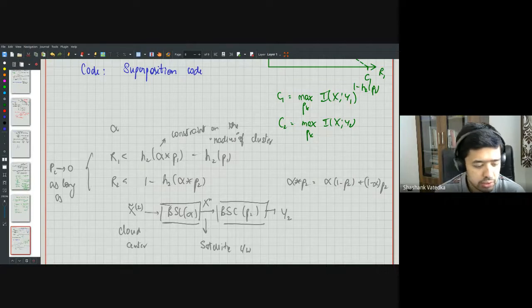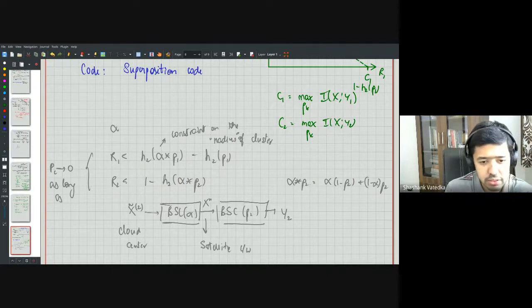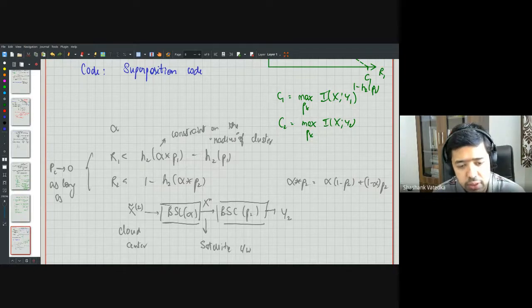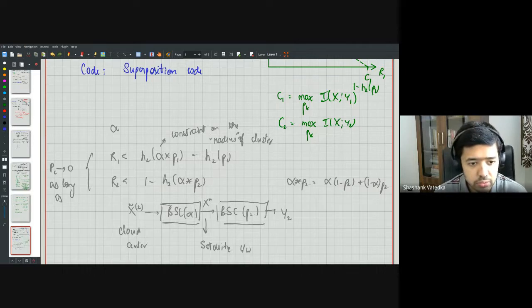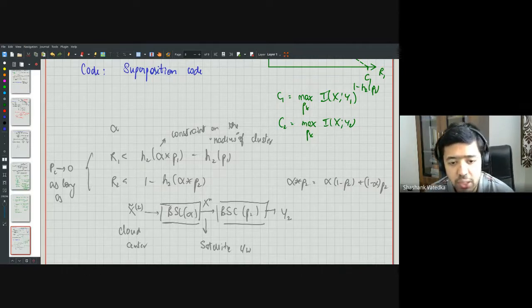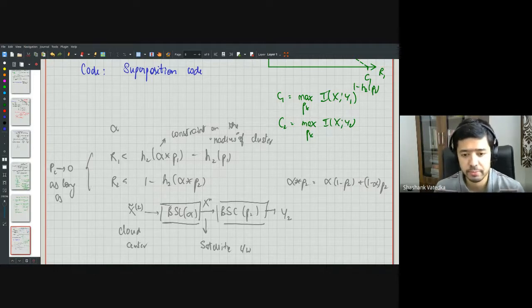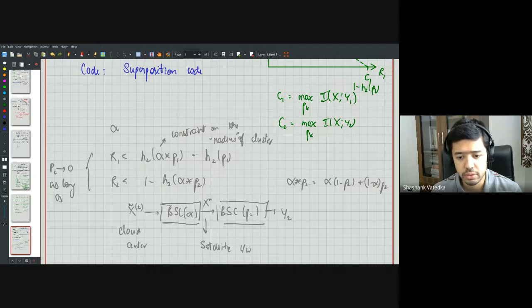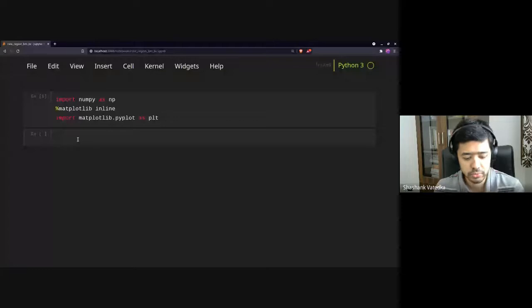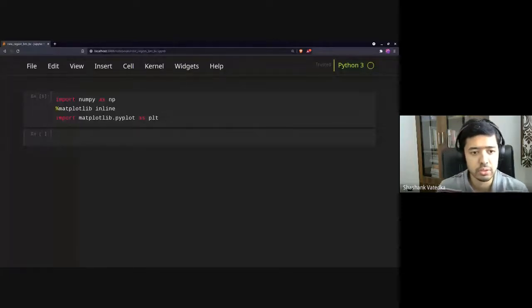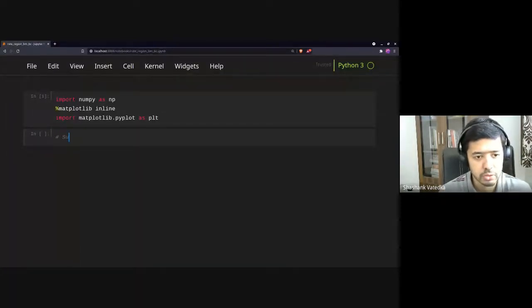Let's look at some parameters and sketch the rate region numerically to verify that superposition coding beats TDMA. Just from the expressions it's not clear whether it beats TDMA, so let's go to Jupyter notebook.